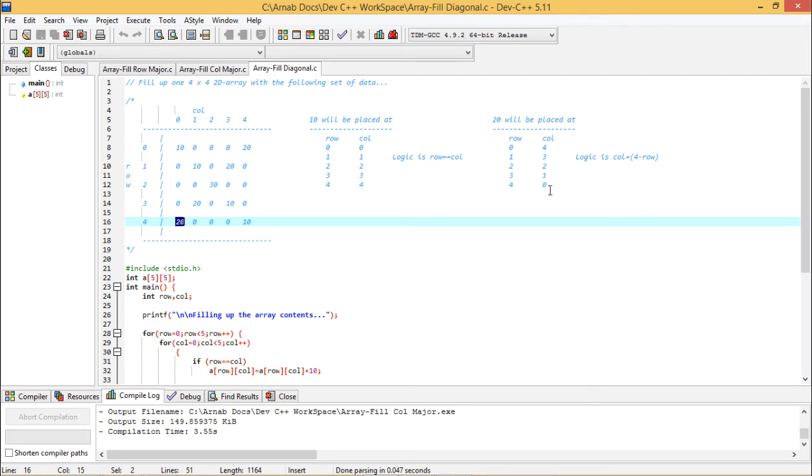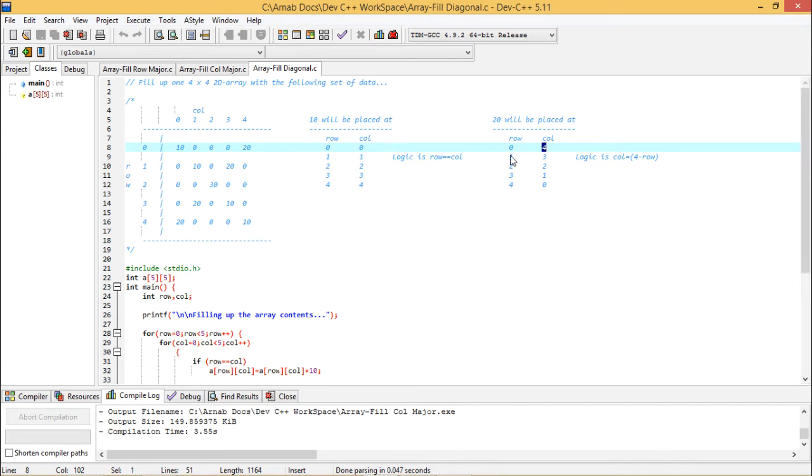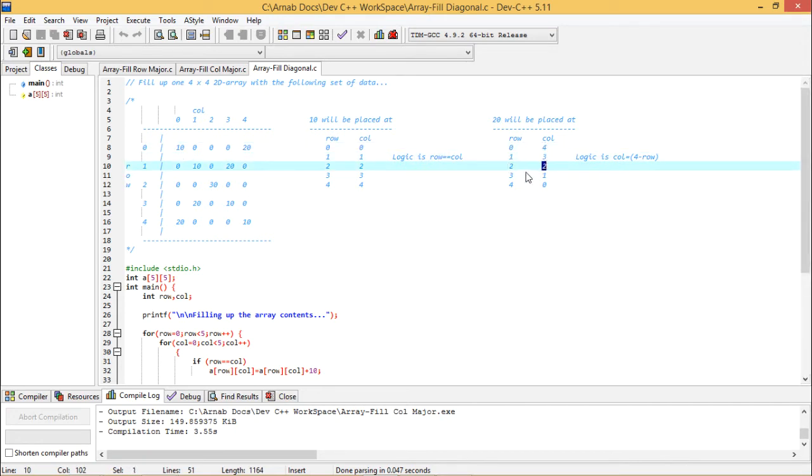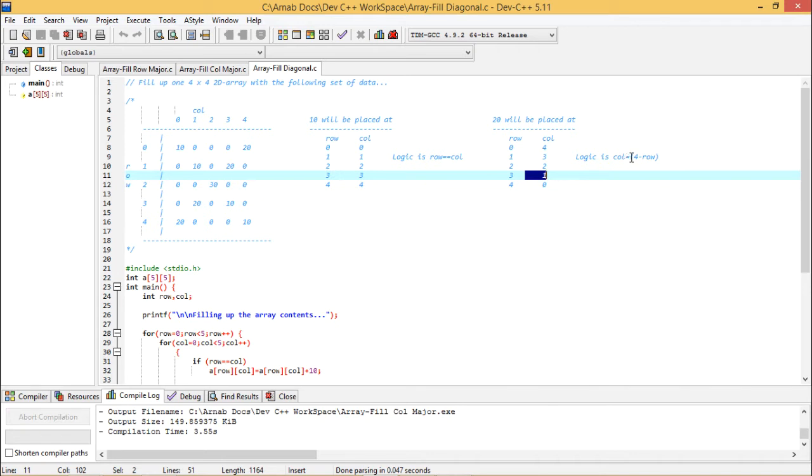Now what is the logic behind this? It is very simple. You see 4 minus row number, you see 4 minus 0, we are getting 4, 4 minus 1, you are getting 3, 4 minus 2, you are getting 2, 4 minus 3, you are getting 1, 4 minus 4, you are getting 0. So the logic is column number will be equal to 4 minus row. So I got the logic for this diagonal printing or filling up logic with 10 and this 20 fill up logic.